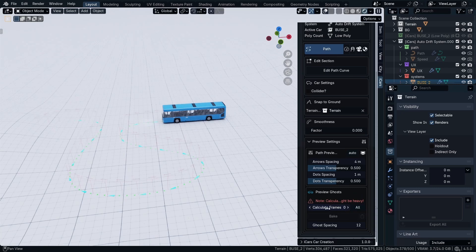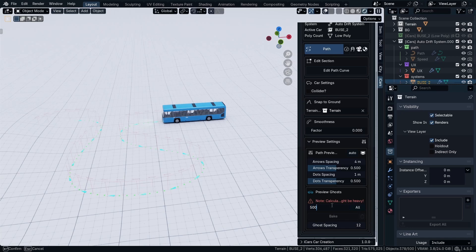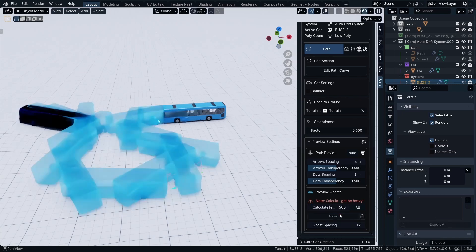And for the ghosts, it's not real-time. So you have to tell the system for which amount of frames you want to calculate the frames. For example, I want to calculate the first 500 frames. So I'm going to type in here 500, then click the Bake button.